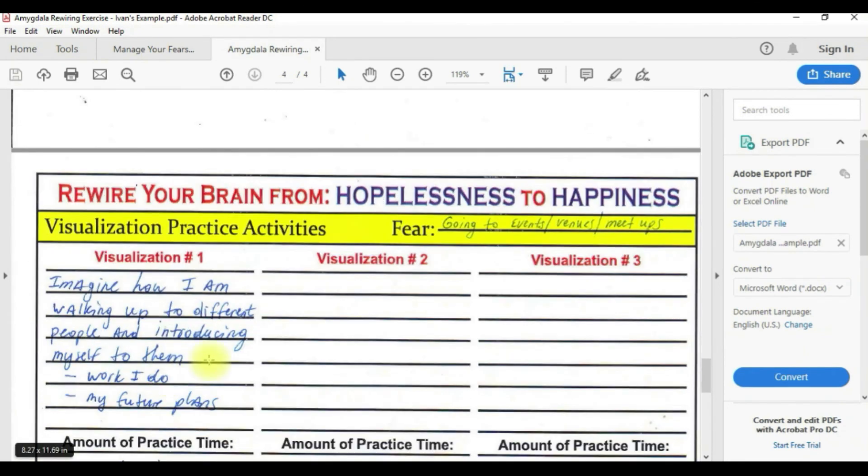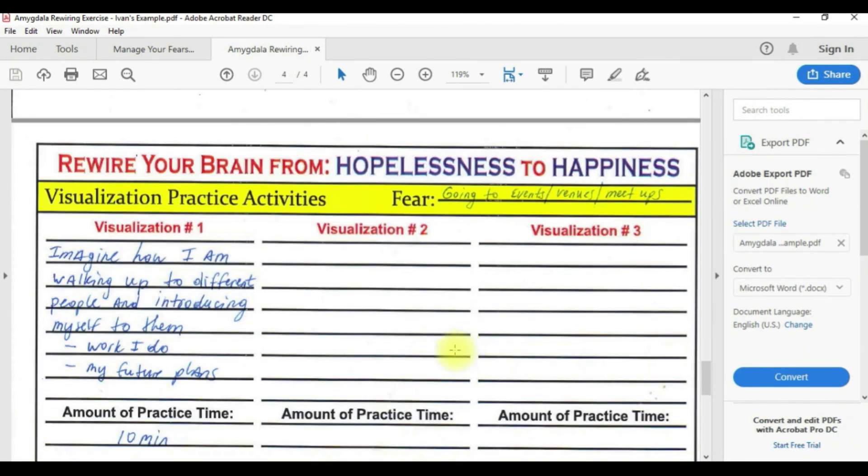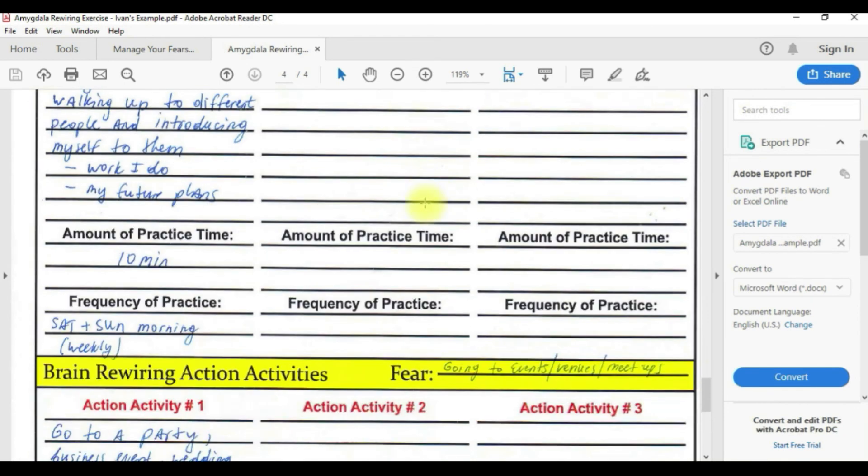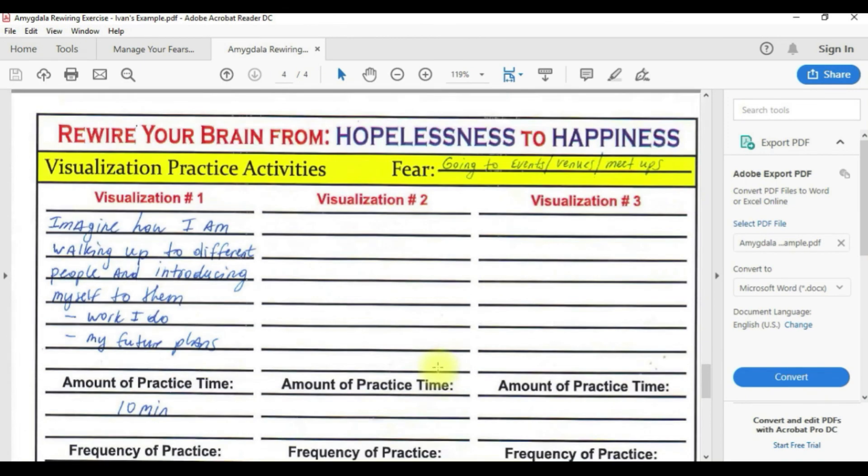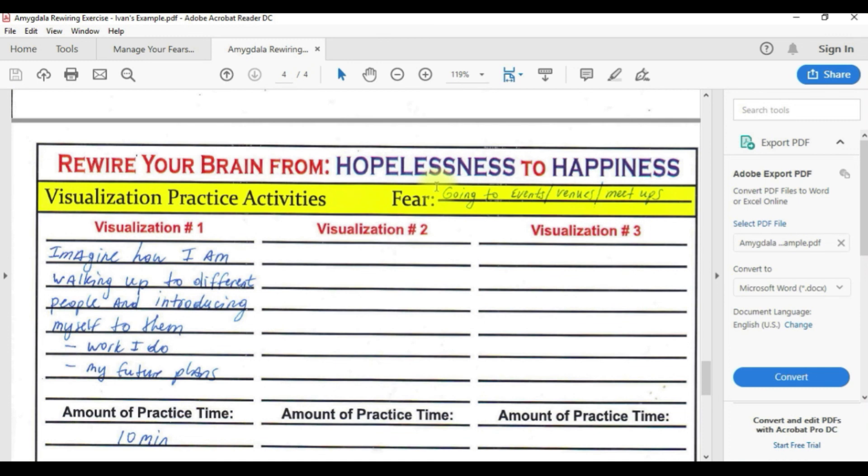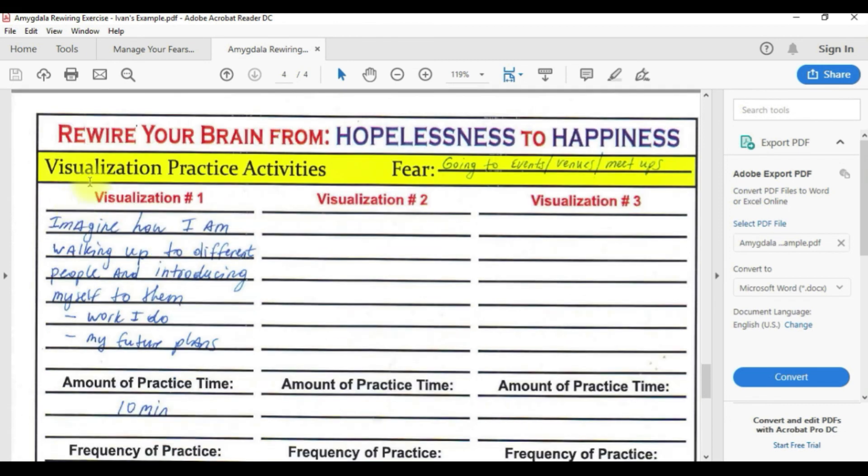Let's move on to page number four. For this part make sure you write down the fear that you have selected at the top. I have selected going to the events and venues. The reason I have selected this specific fear is because my first fear, making this 10 tips course, I'm kind of addressing it right now in the moment because I'm making the course and sharing it with you, and therefore I am addressing the fear. So I chose to focus on my second fear.